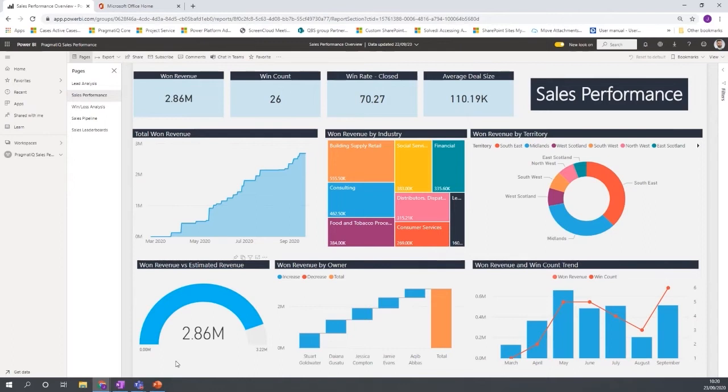This shows here that you have won revenue versus estimated revenue. So overall for this particular period, the estimated revenue has been 3.22 million, but actually the won revenue was only 2.86 million.